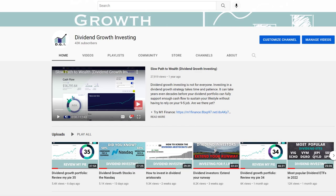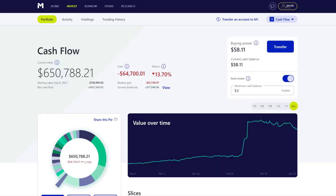When I first started learning about dividend investing, I kind of brute forced it — a lot of manual work, a lot of research from different websites. I want to share things I've learned and things I wish I would have known a couple of years back that would have made my life easier. This is really for individual dividend investors looking to invest in individual companies.